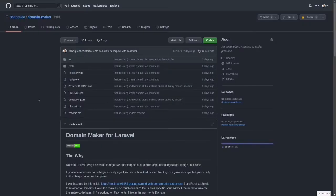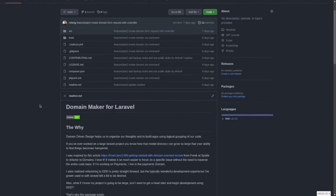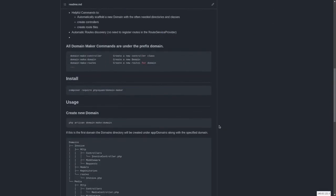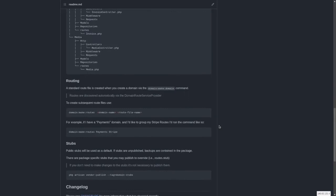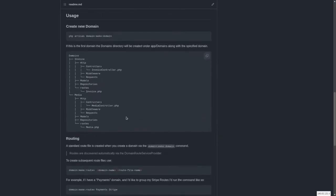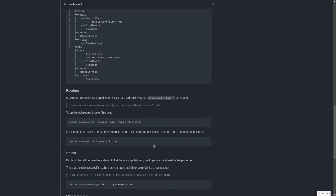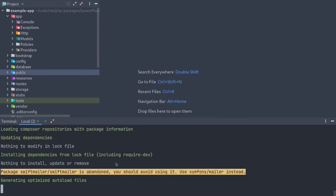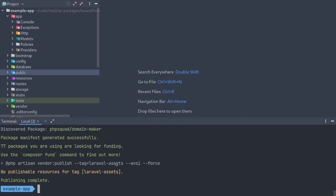Without further ado, let me introduce PHP Squad domain maker for Laravel. I explain in the README why I created this package. It is a very rough work in progress, and as time goes on I plan on adding to it. One of the major benefits is the scaffolding through Laravel commands and also the automatic route registering. Let's take a look — this is a brand new Laravel application, and we're going to start by requiring the domain maker package.